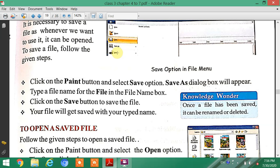Type a file name for the file in the File Name box. Your file will be saved with the name you have provided.